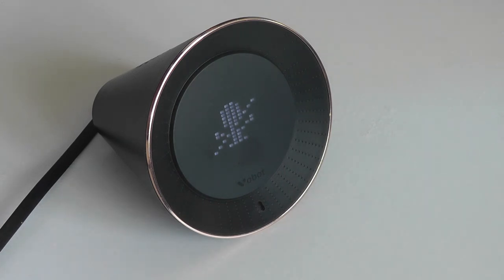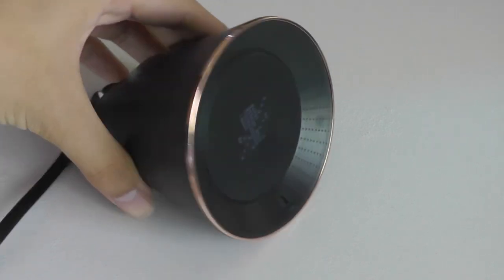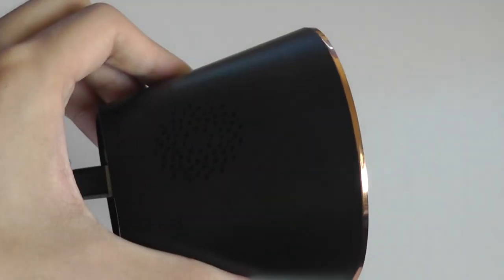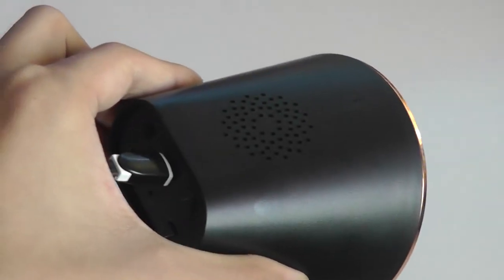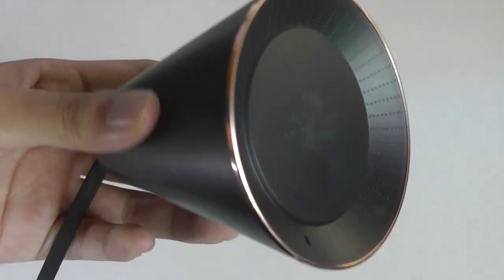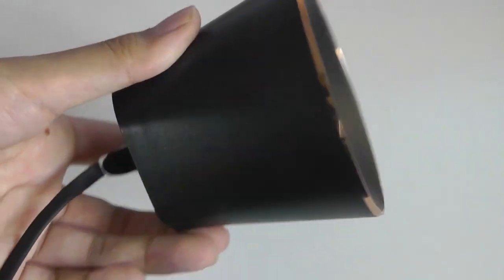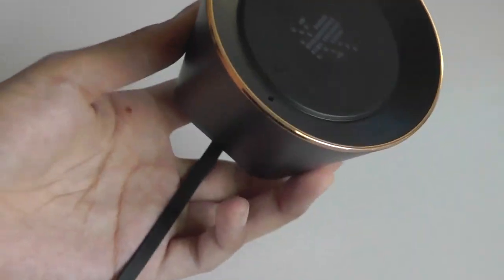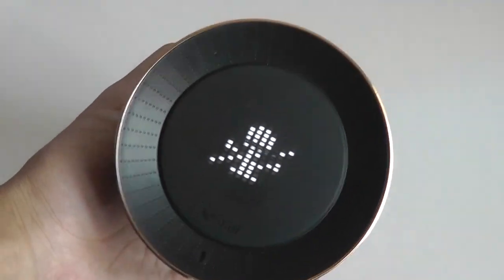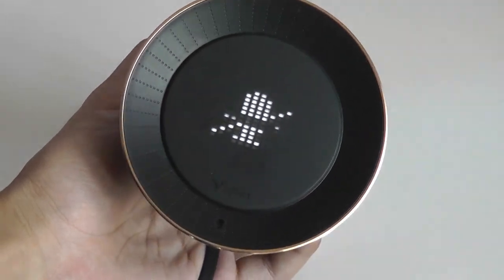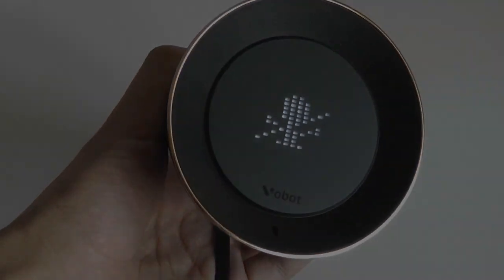You can check out more details in our upcoming official written review, but for now, this has been our video. Thanks for watching. Here at OSReviews, this was our closer look at the Vobot, the first Amazon Alexa-enabled smart alarm clock.